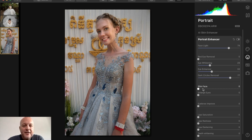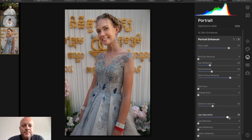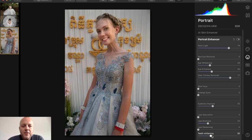Slim the face — I don't want to do that, she looks fine. I don't need to enlarge her eyes either, but if I did I could make them larger or smaller. Eyebrow improvement makes the eyebrows a little darker and increases contrast right where the eyebrows are. Lip saturation makes the lips more pink. You can also increase redness for more vibrance. And teeth whitening — I'll crank it all the way up to show the effect, but I'll bring it back down to maybe 25.